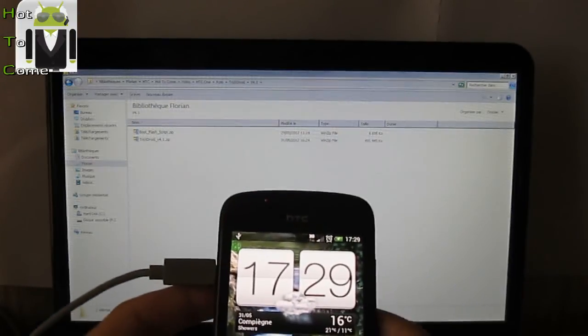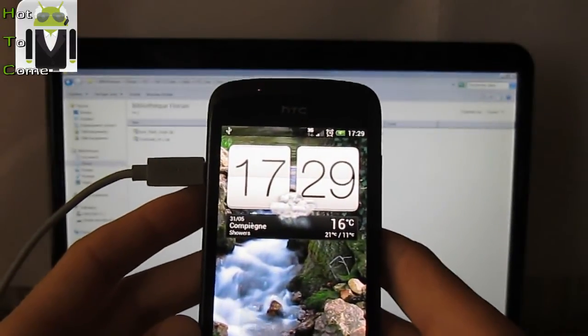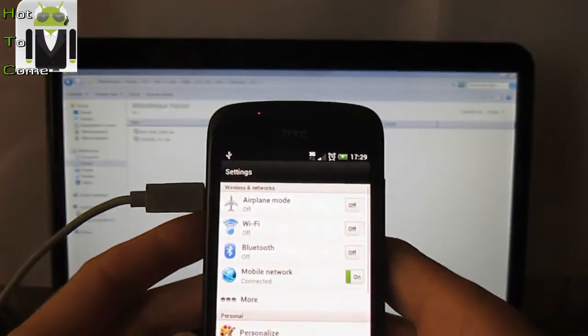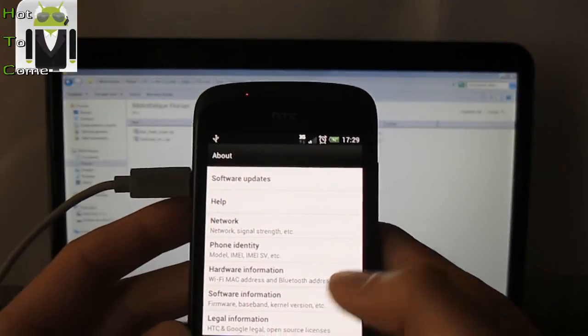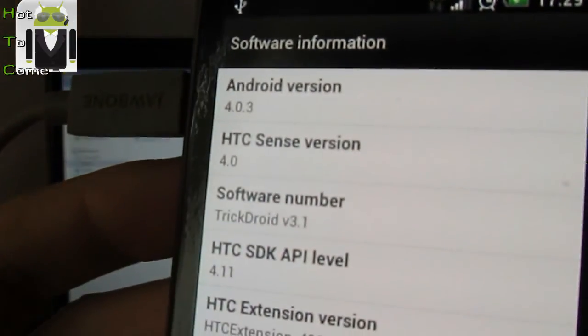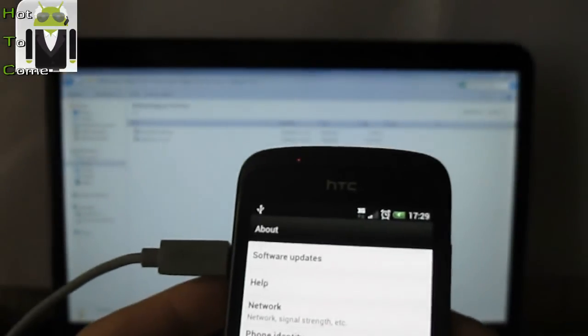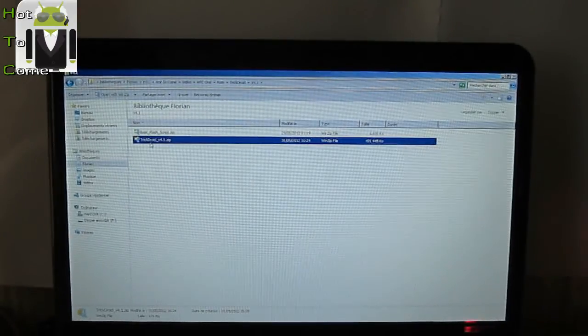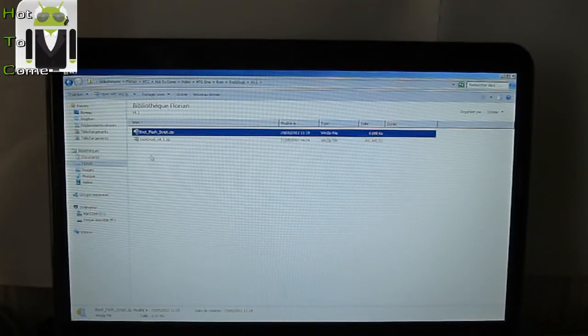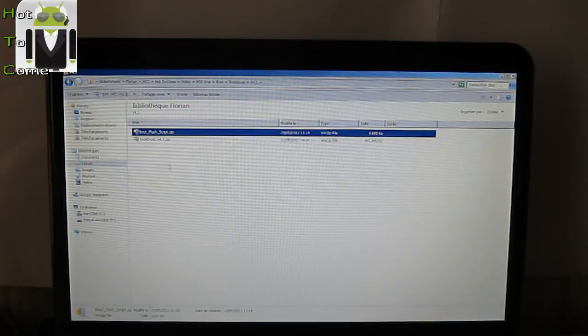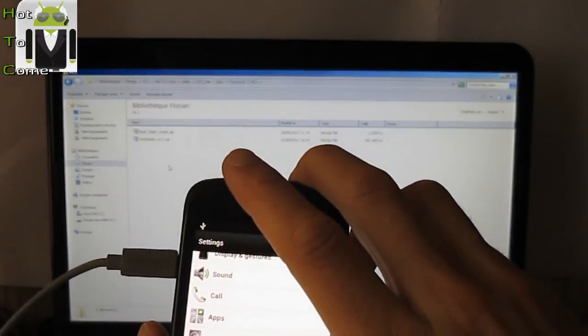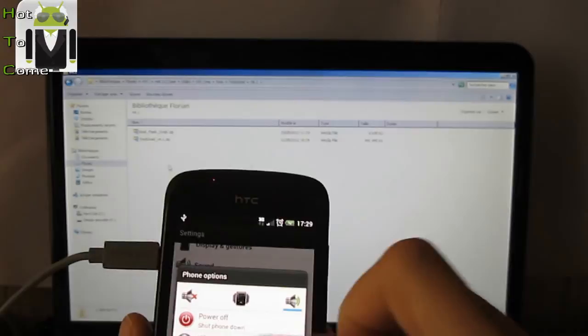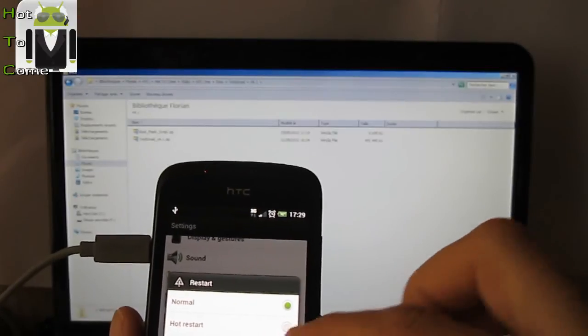I will show you when I am here on TrickDroid version 3.1, so software information, this is TrickDroid version 3.1 and I want to install the 4.1. I have downloaded here the version 4.1 and the boot flash script on the XDA thread. First thing is to turn off my phone.